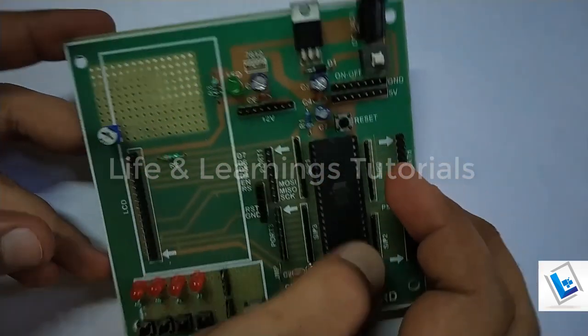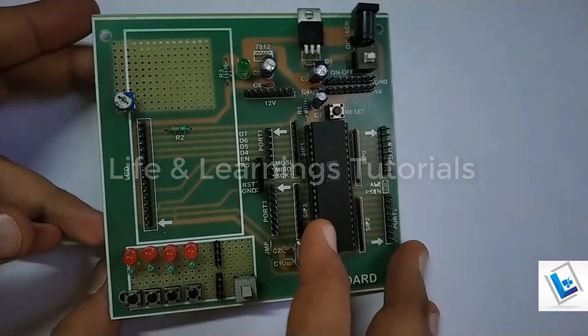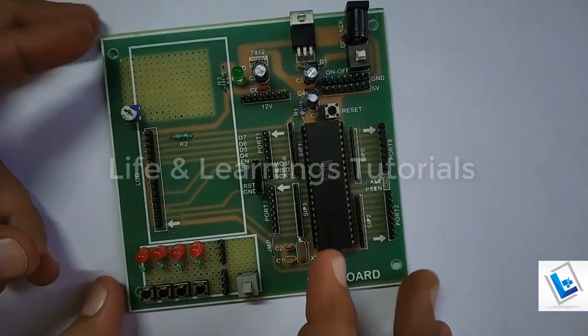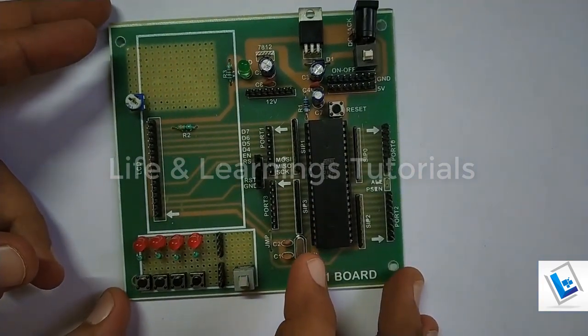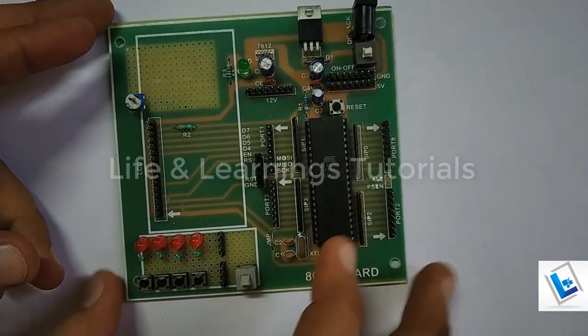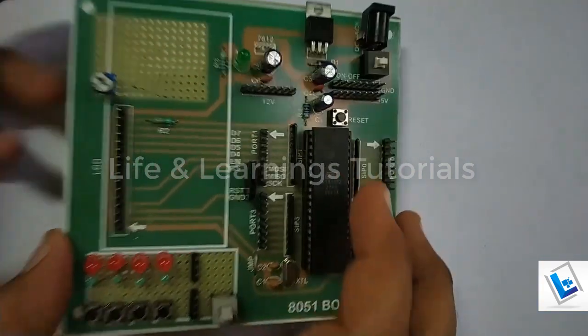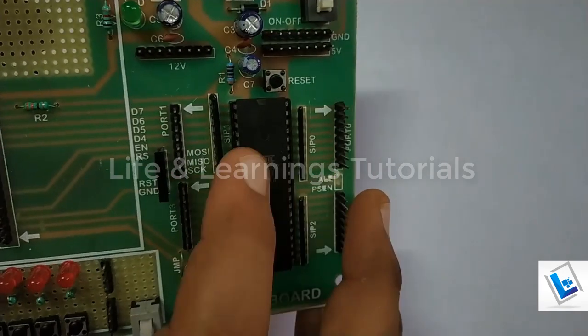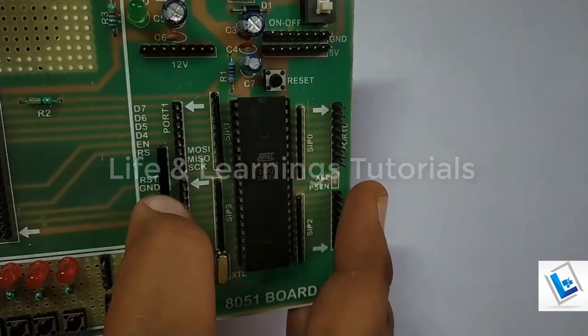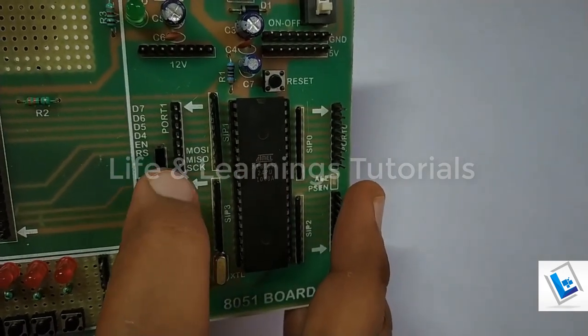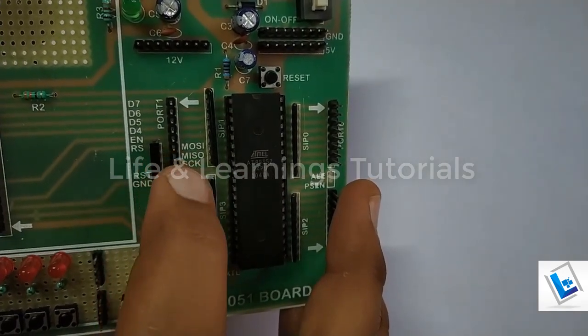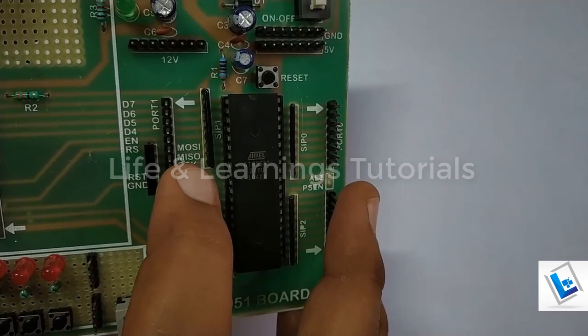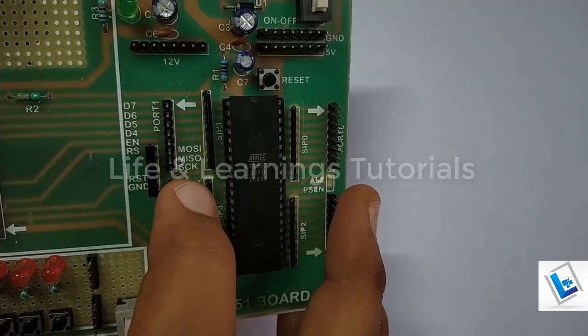I will use this development board to test all my codes on hardware. I can program the microcontroller with the help of these pins: MOSI, MISO, SCK, RST, and ground.